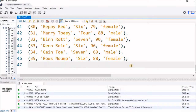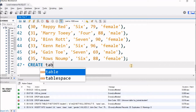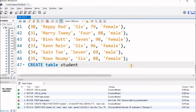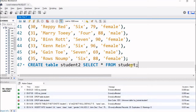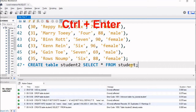What I will do now is try a query to create a new table using this existing table. I will give the command: CREATE TABLE student2 SELECT * FROM student. Let us see what happens.